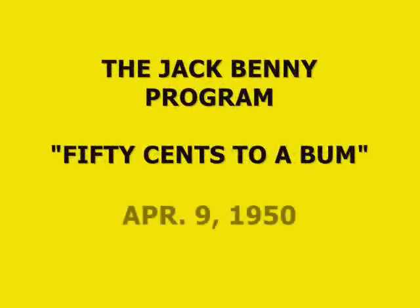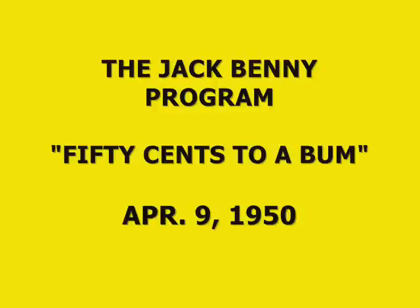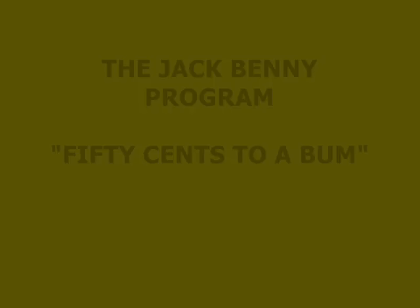The Jack Benny Program, presented by Lucky Strike. Scientific tests prove Lucky Strike is milder than any other principal brand of cigarettes.